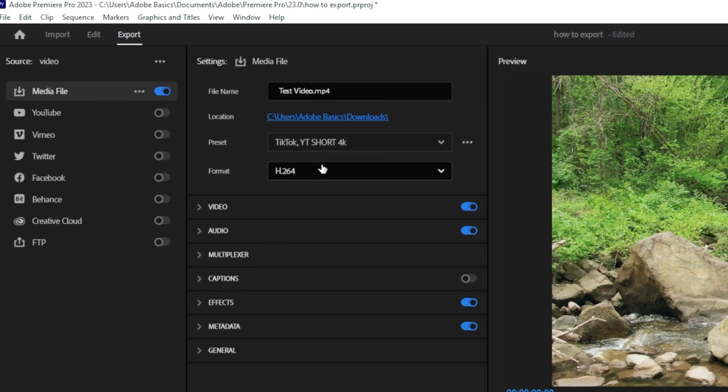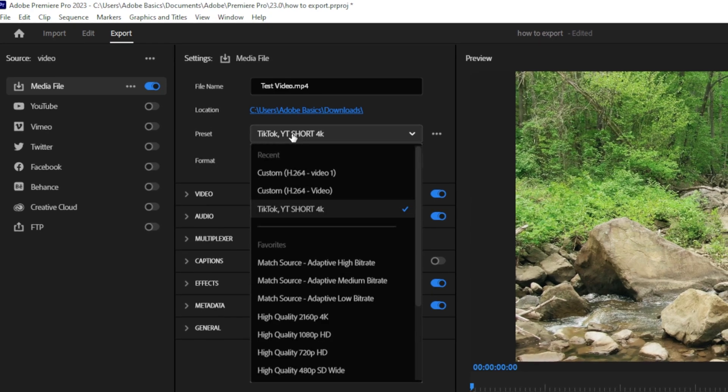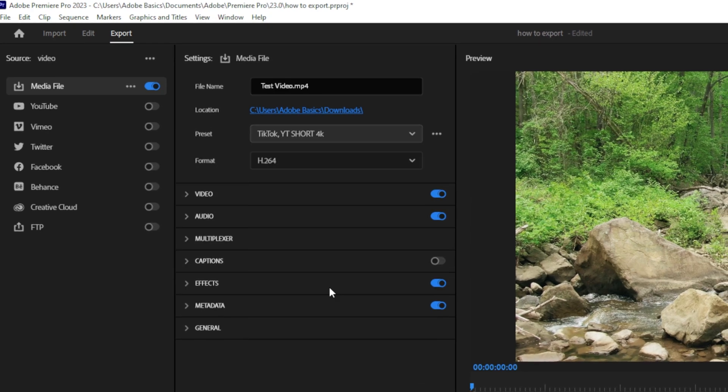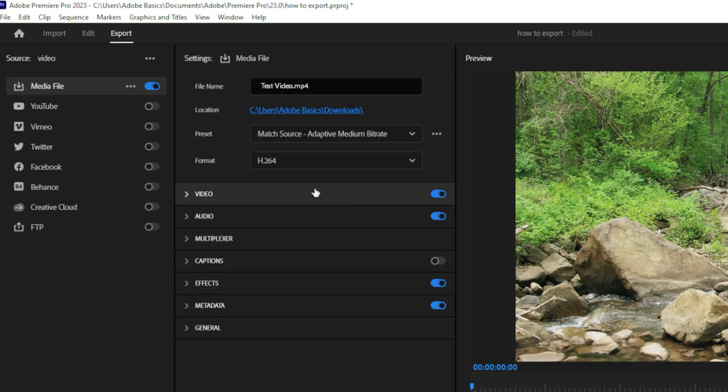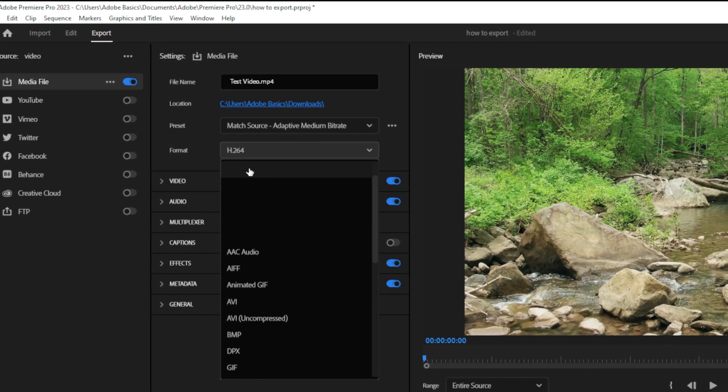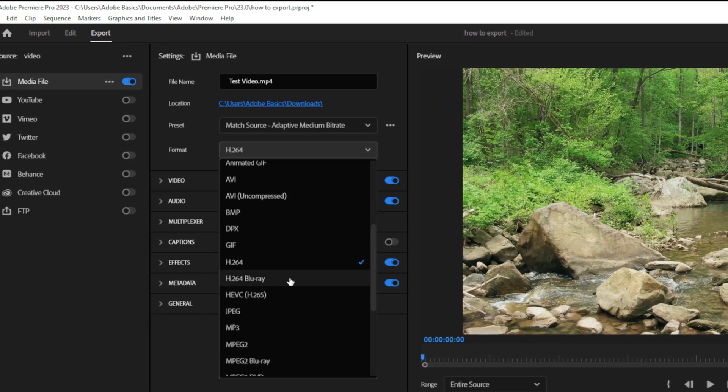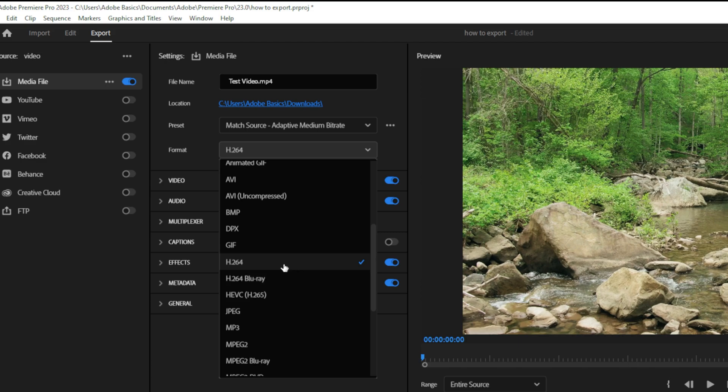Now you also need to choose an export preset on the dropdown menu. I would recommend the Match Source Adaptive Medium Bitrate preset, as this preset gives us really high video quality and a relatively small file size. You also want to double-check that the format is set to H.264, as this will export on video as an MP4 file, which is the most commonly used file type on the internet.